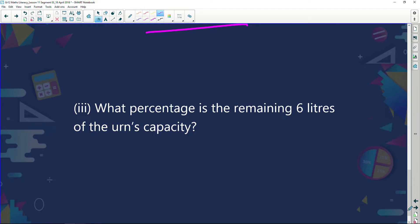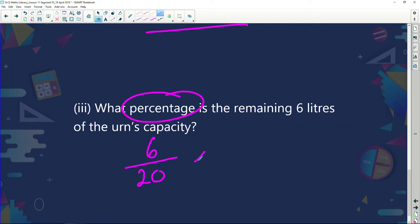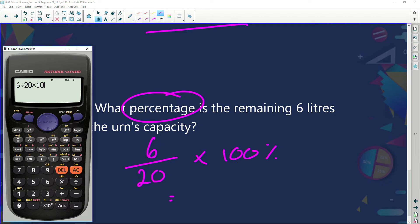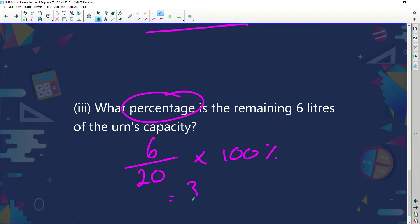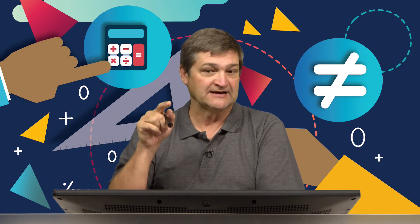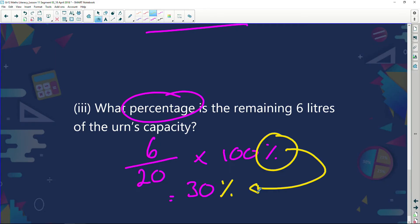What percentage is the remaining 6 litres of the urn's capacity? We have 6 litres out of a total of 20 litres. Because I'm changing it to a percentage, I'm going to multiply by 100. So: 6 divided by 20, multiplied by 100, equals 30%. Please take note — the percent sign is part of the answer, so I multiply by 100, not 100%, because the percentage is a unit in my answer.